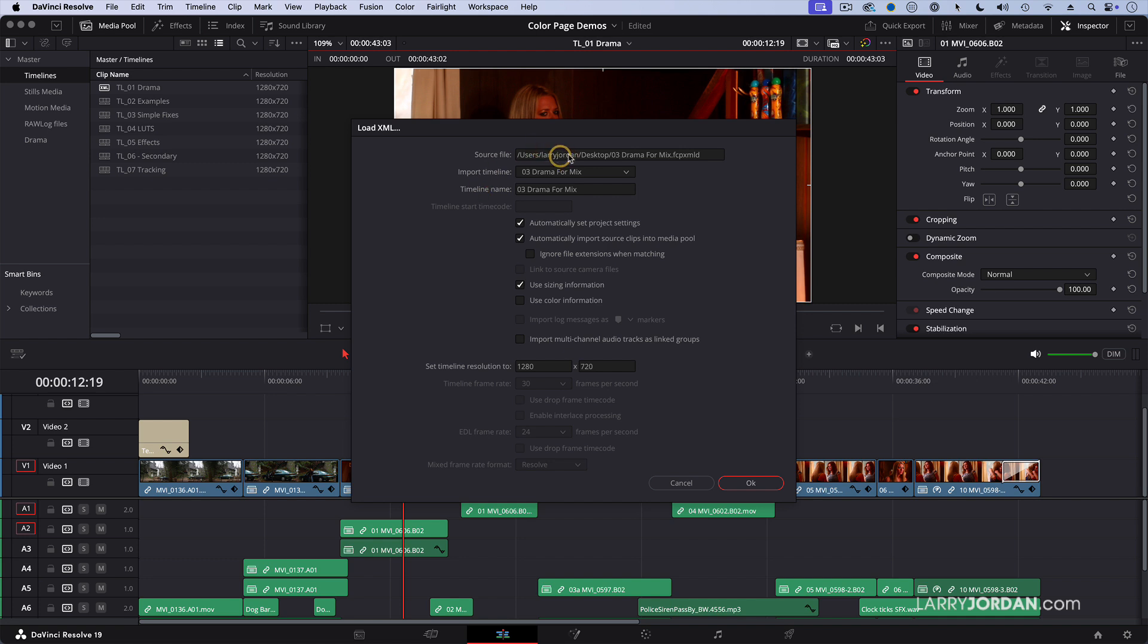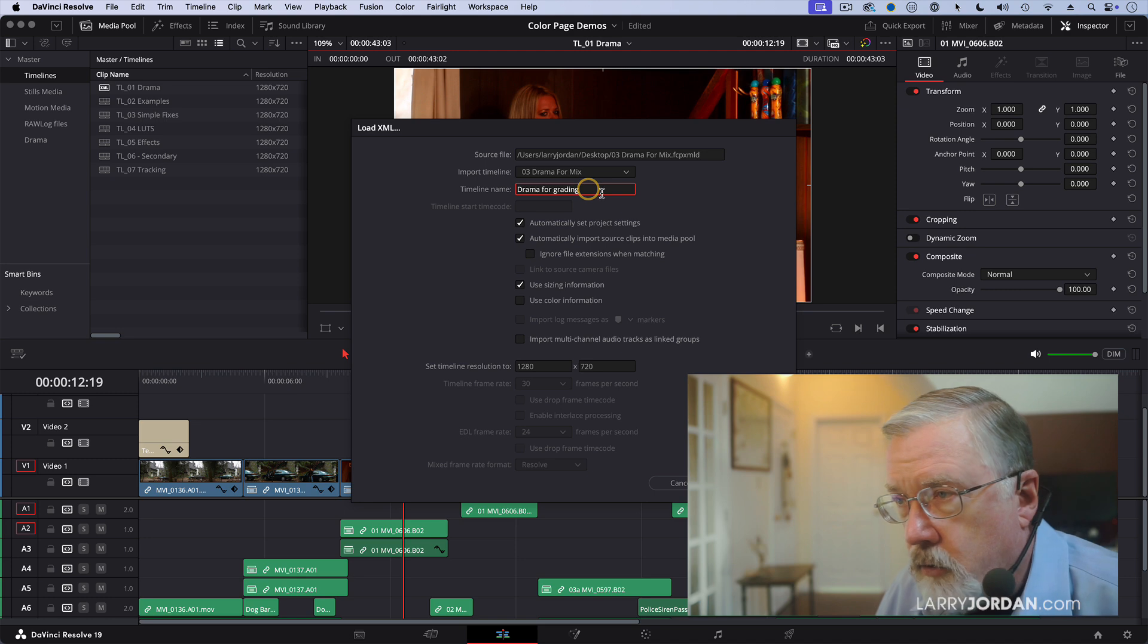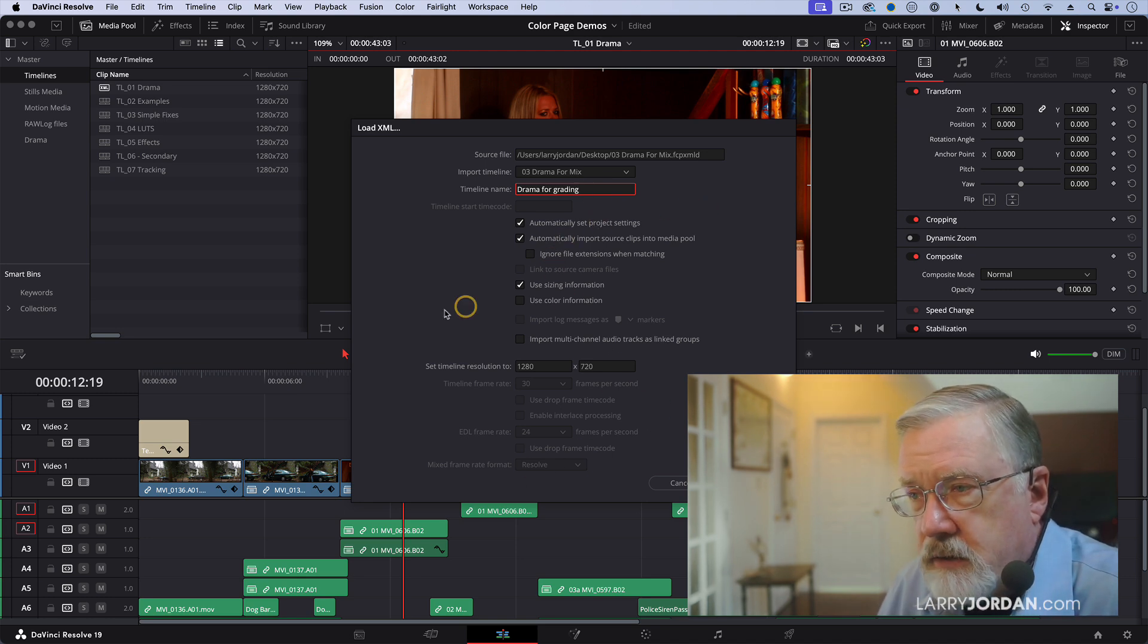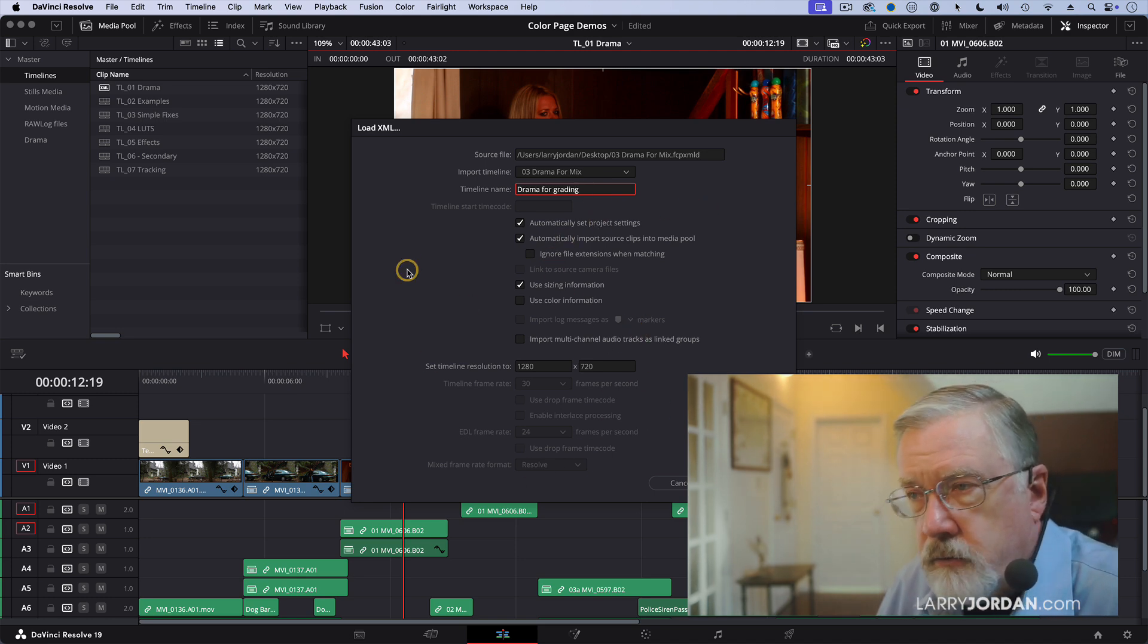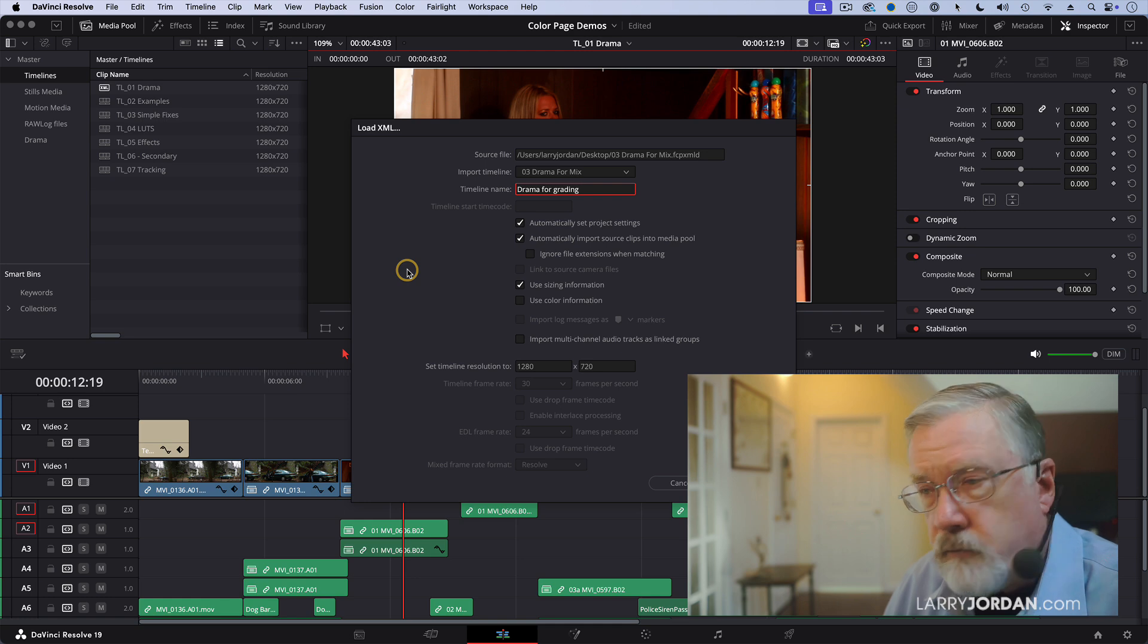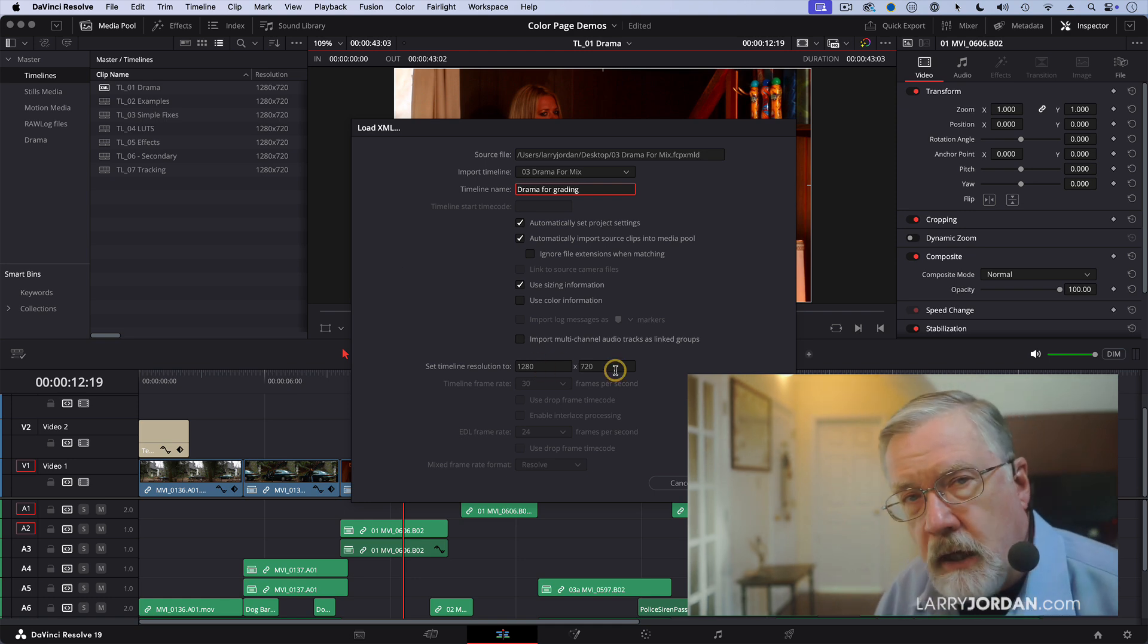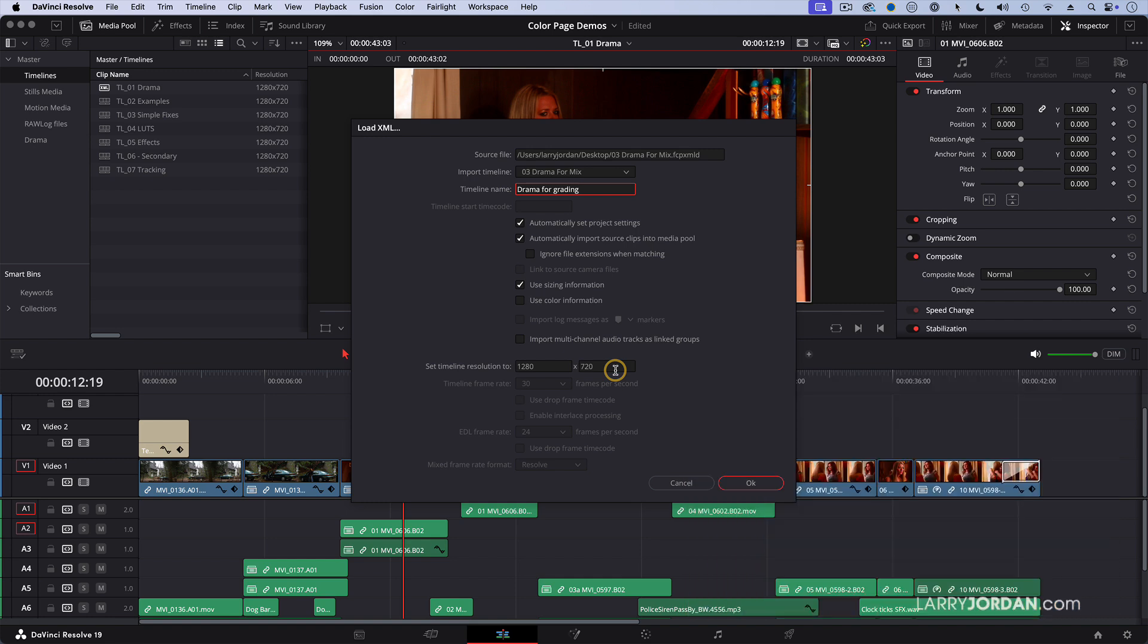It says this is where your file's coming from. That's the source file. This is the timeline you're importing. What are you going to call it? I'm going to call it Drama for Grading. You could call it Fred. Nobody cares. But then you can change this as necessary to configure your project. For instance, here I've got it as a 1280-720 project. Maybe it's actually 1920-1080 or it's 4K. You want to make sure that all of this are correctly set for your project and it varies by project and then click OK.